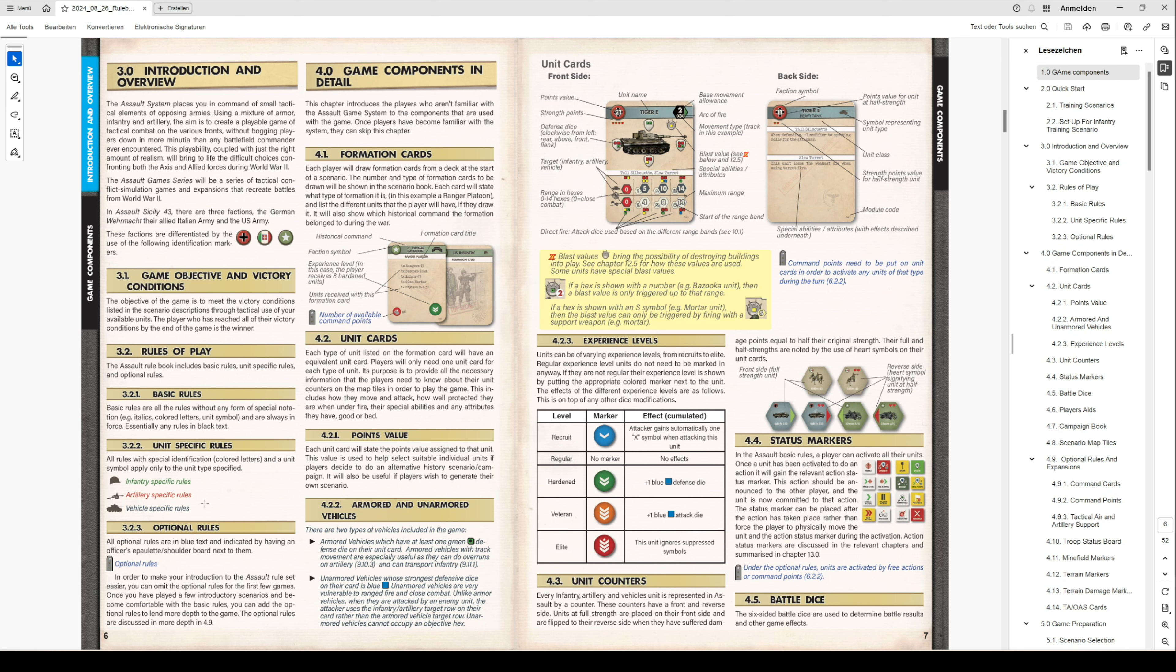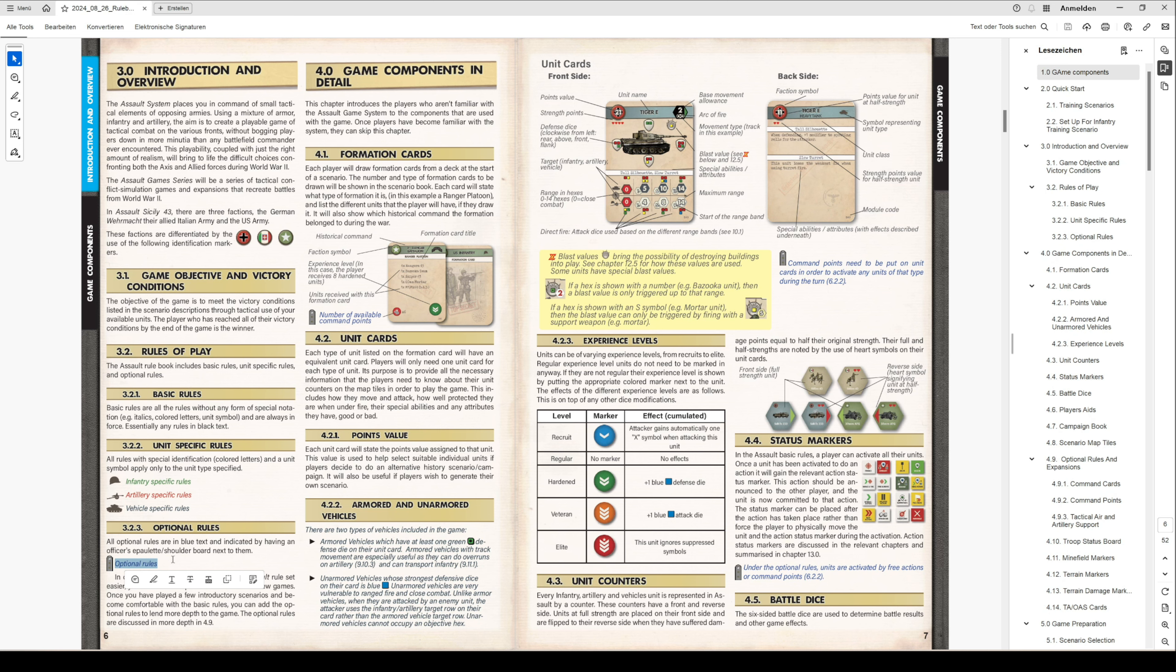Additional to that, we have optional rules, and optional rules are marked in blue letters with an officer's epaulette on the left. Then you can see these are optional and you do not have to use them from the start. You can build them in later on, or you can leave it out to have it nice and quick.